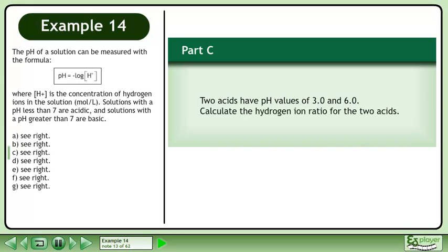In Part C, two acids have pH values of 3.0 and 6.0. Calculate the hydrogen ion ratio for the two acids.